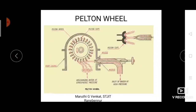Today I am going to explain a new topic: Pelton Wheel. Pelton wheels are one type of water turbine. Water turbines convert the kinetic energy and potential energy of water into mechanical energy. Pelton wheels are high head and low discharge type of impulse turbine.